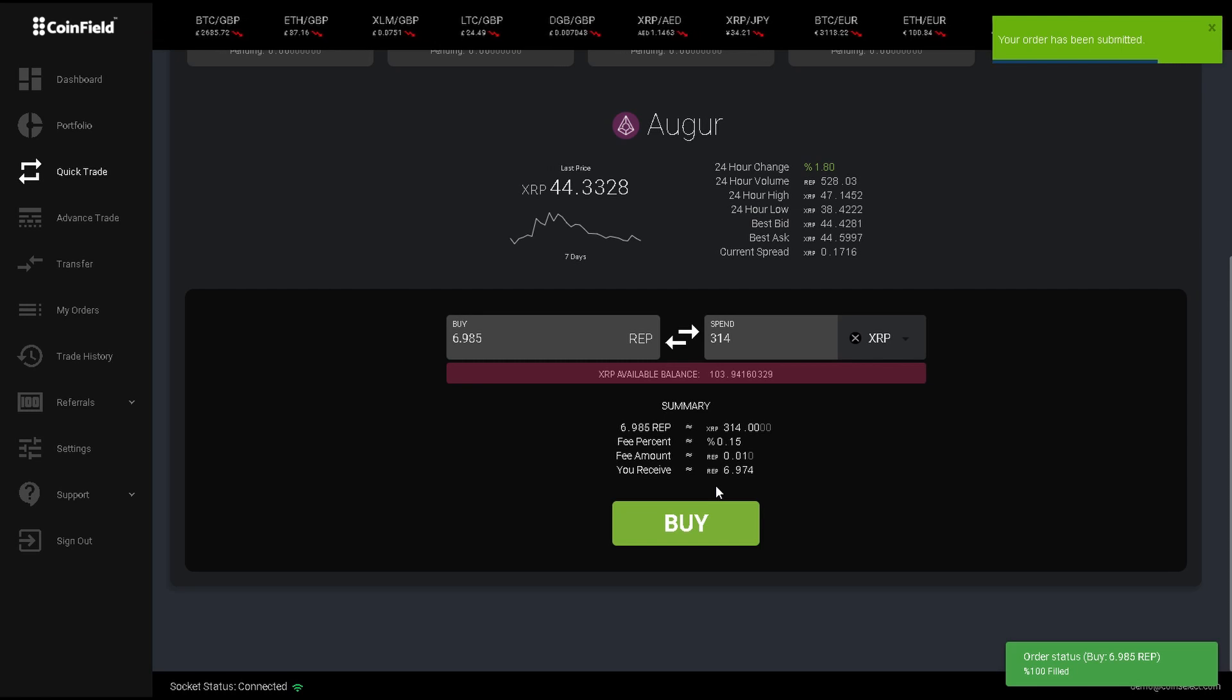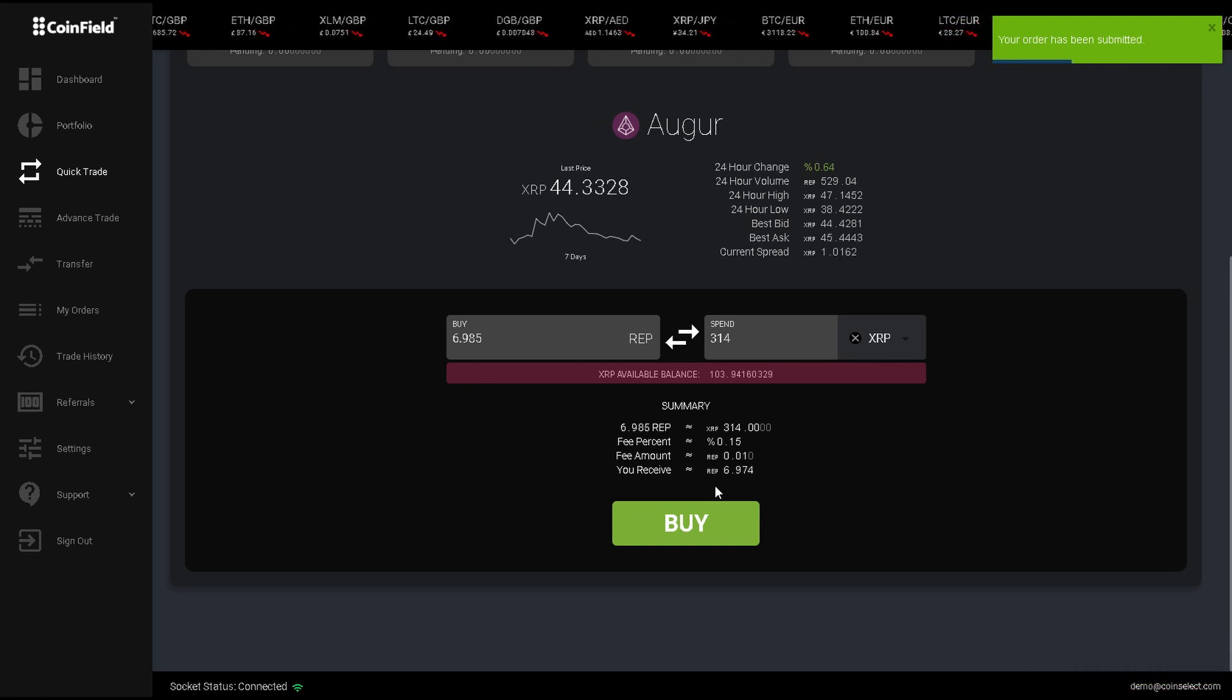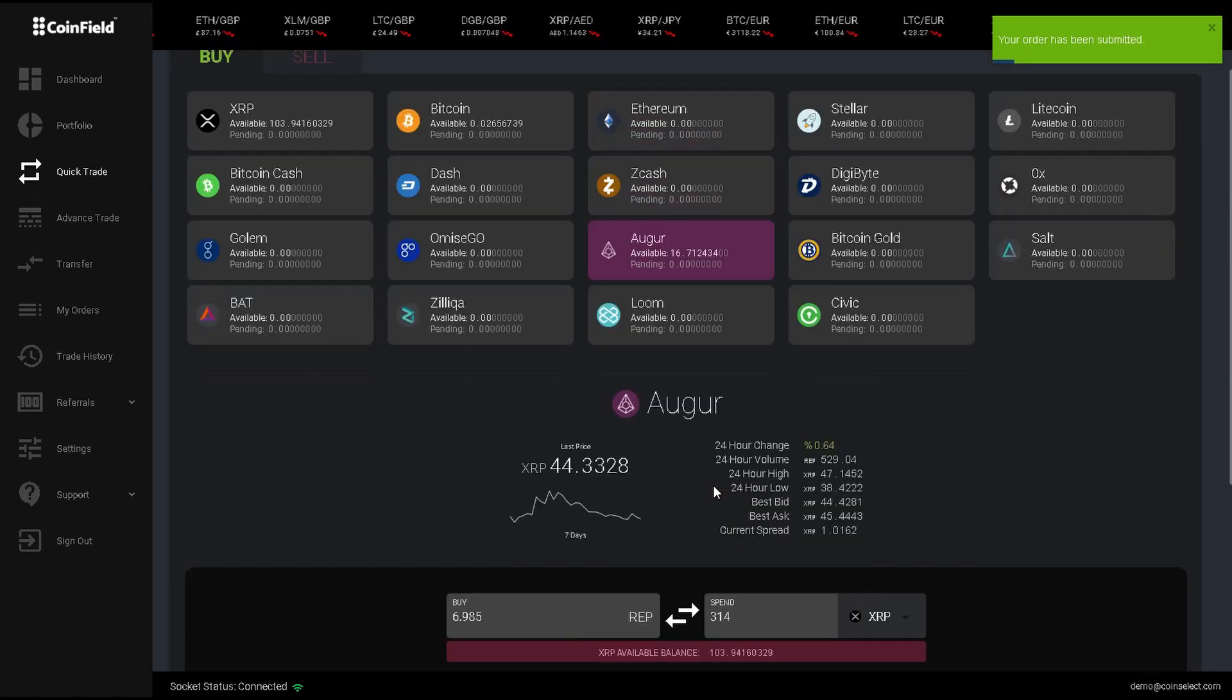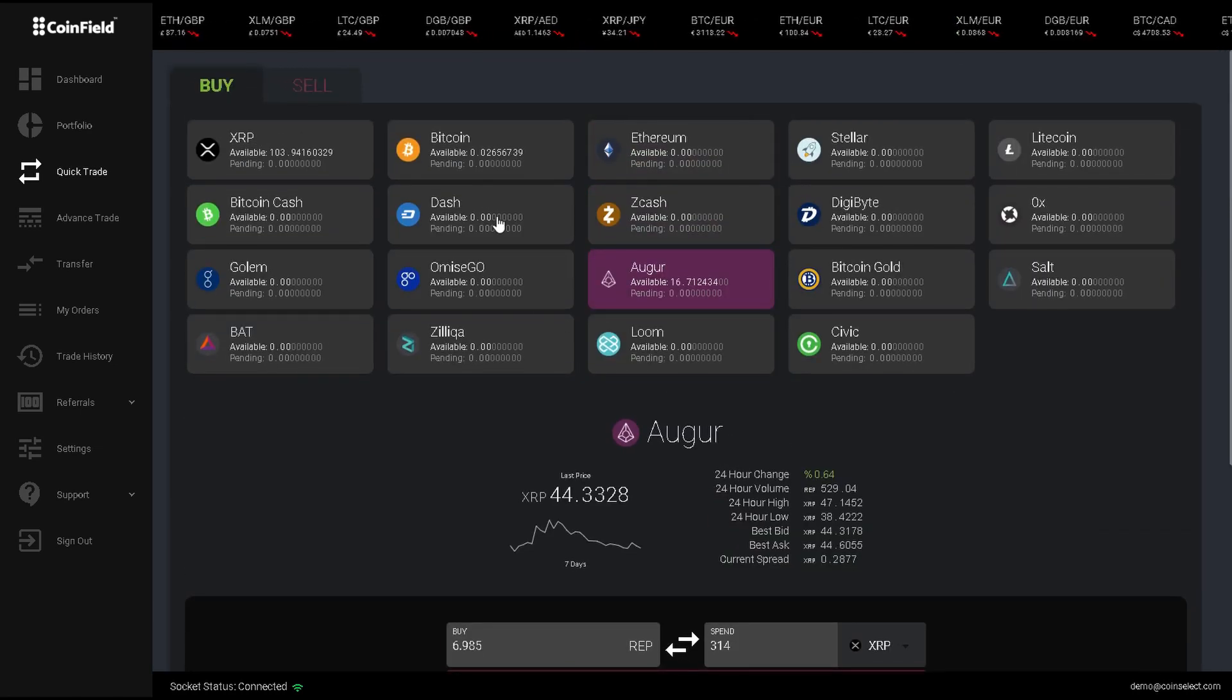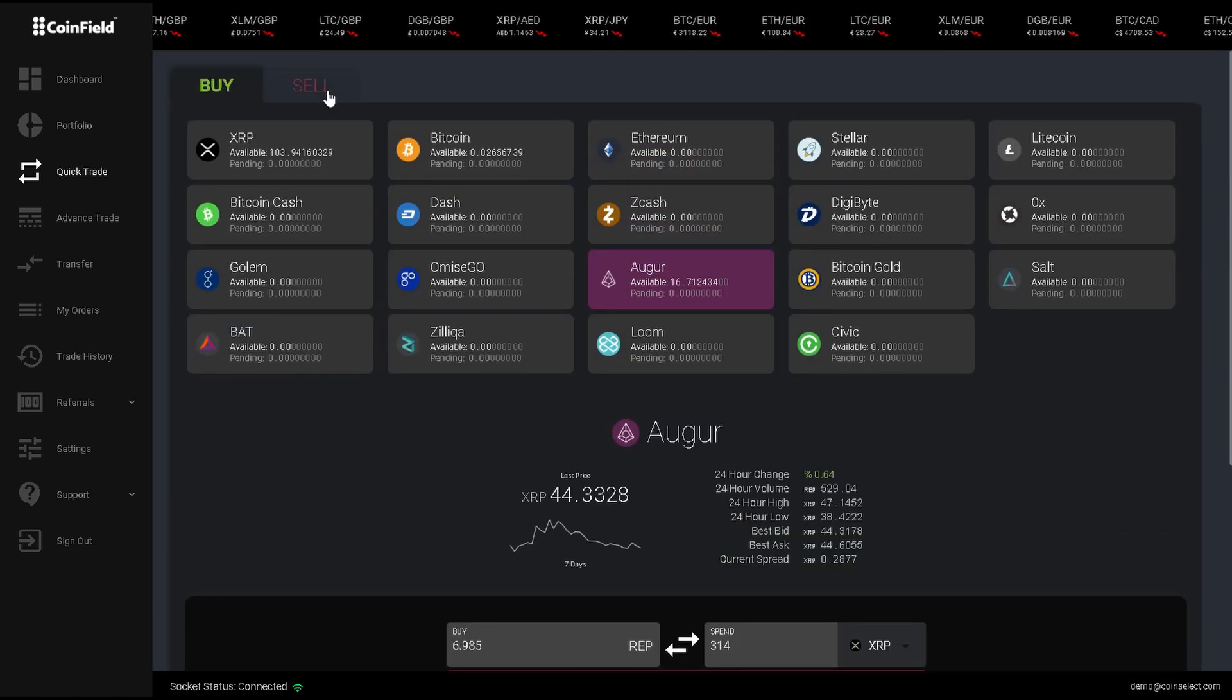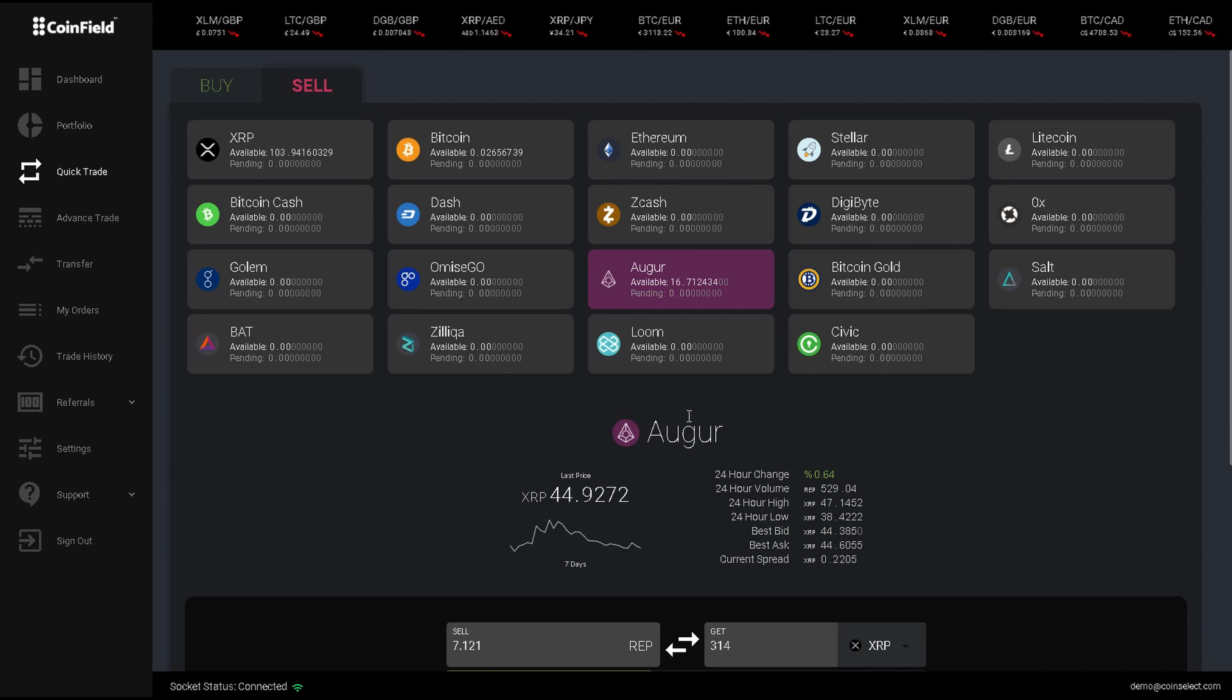And that's how you buy Augur from USD. And if I want to convert my Augur back to USD, I will want to select the sell tab, and then do the reverse.